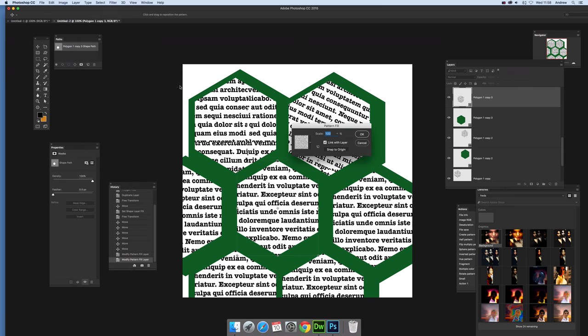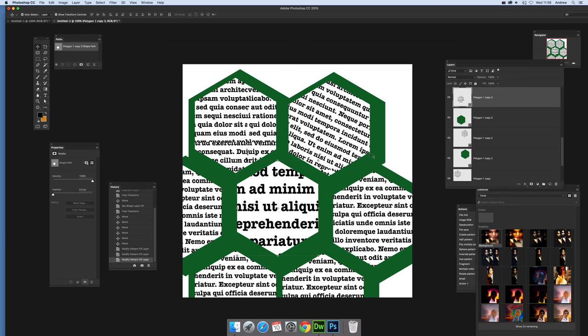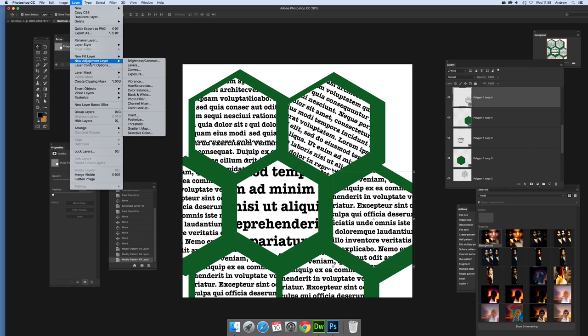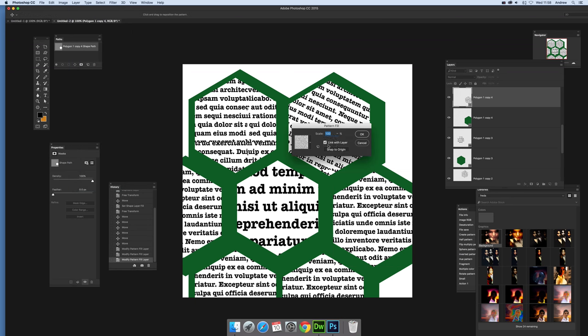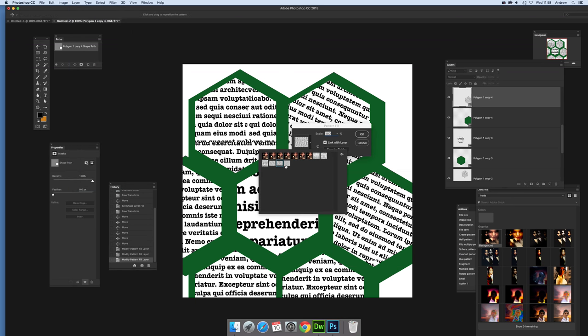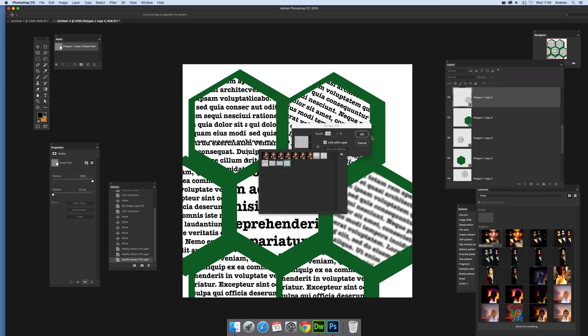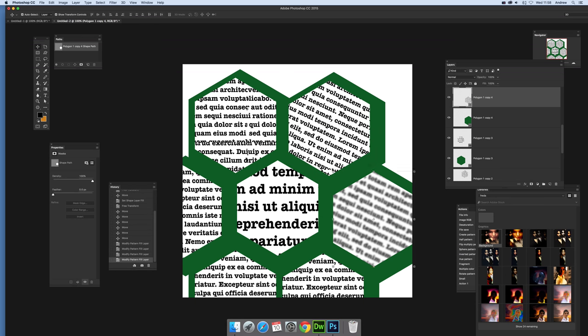Again, select that one. Go to Layer, Layer Content Options. You don't have to go with the same - you can scale it up, slight blurring, but click OK. Go back, Layer, Layer Content Options. Maybe select that one or the blurred one, and so on. You can just go through and create some interesting text effects.